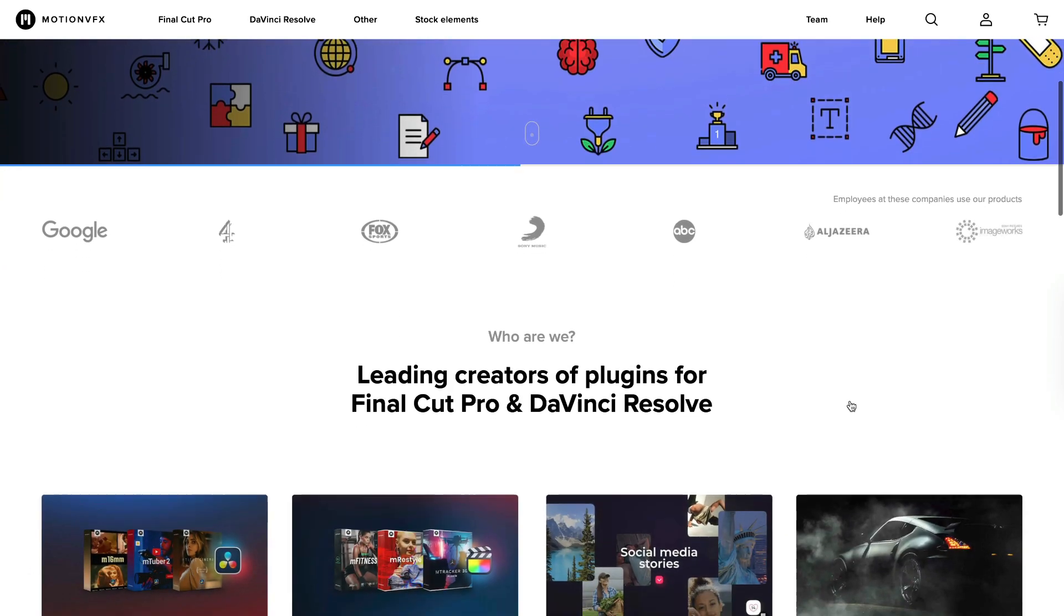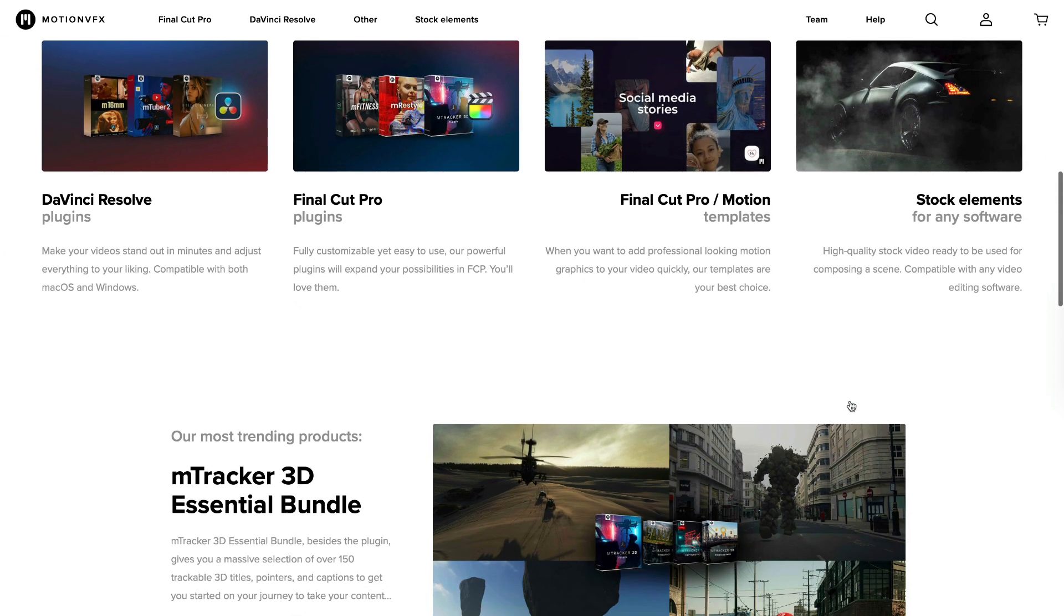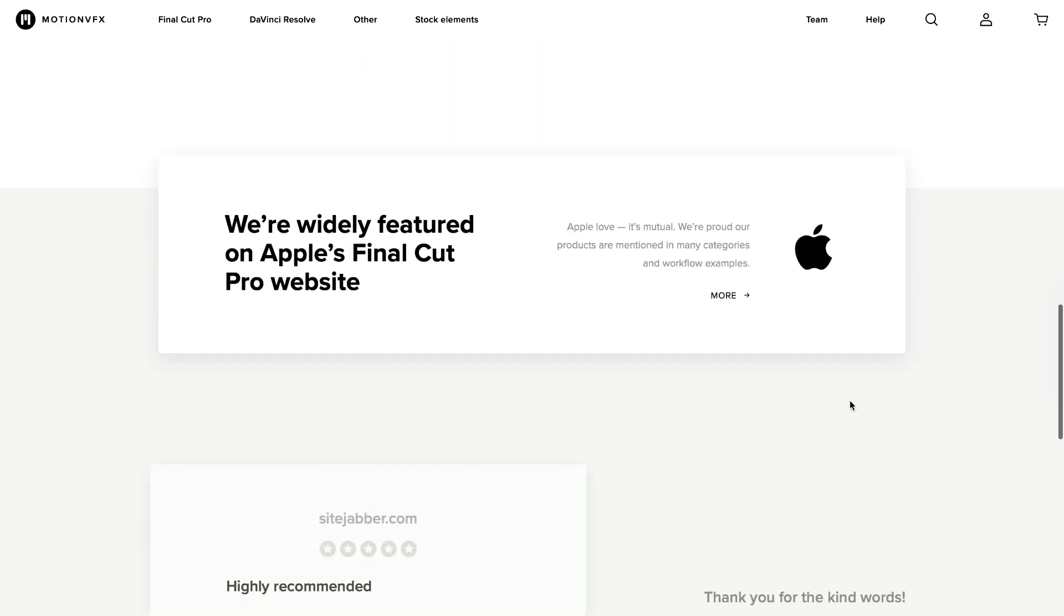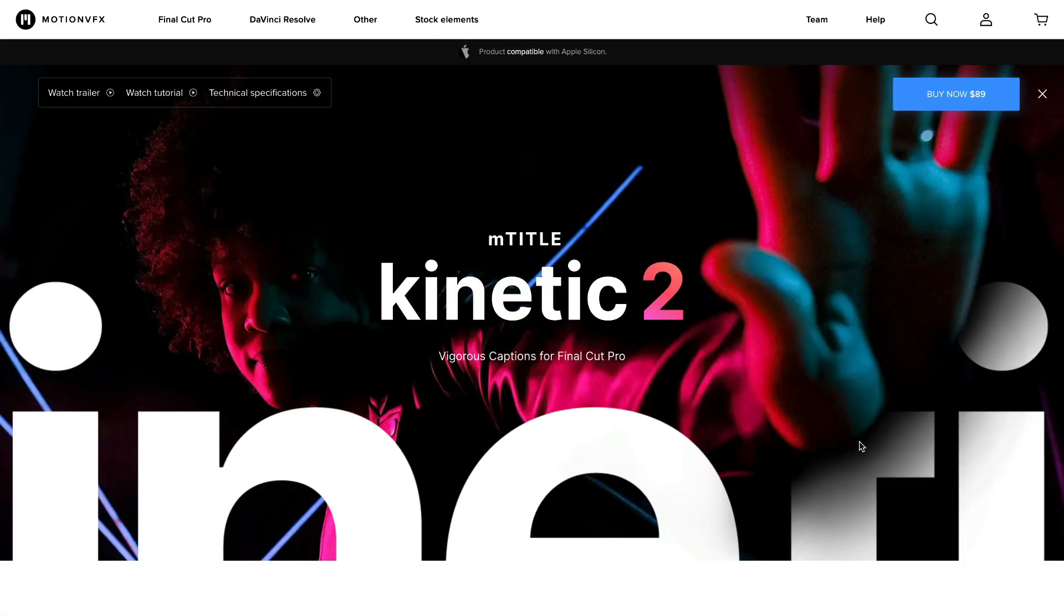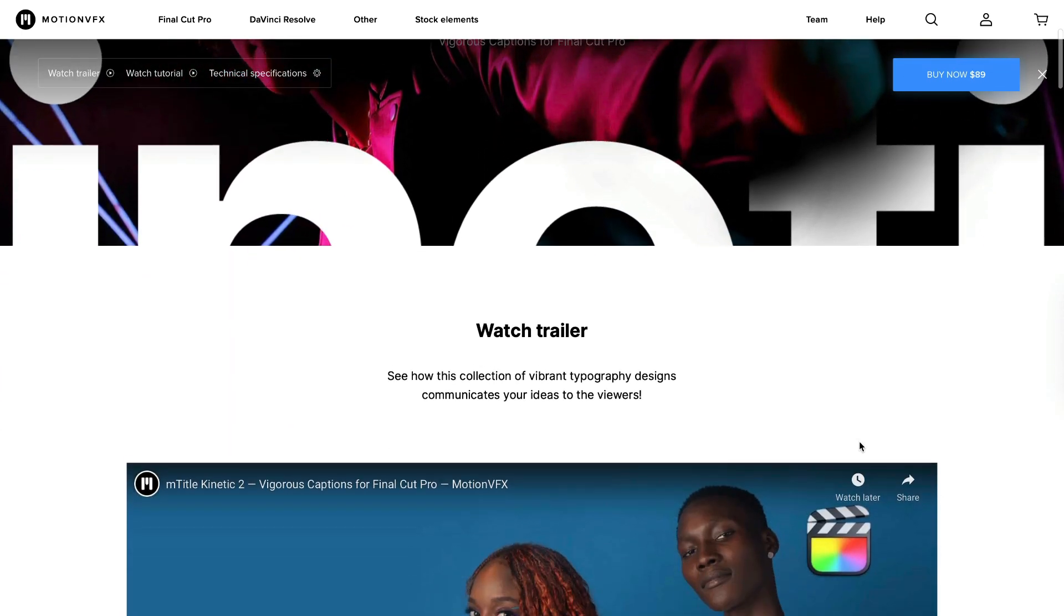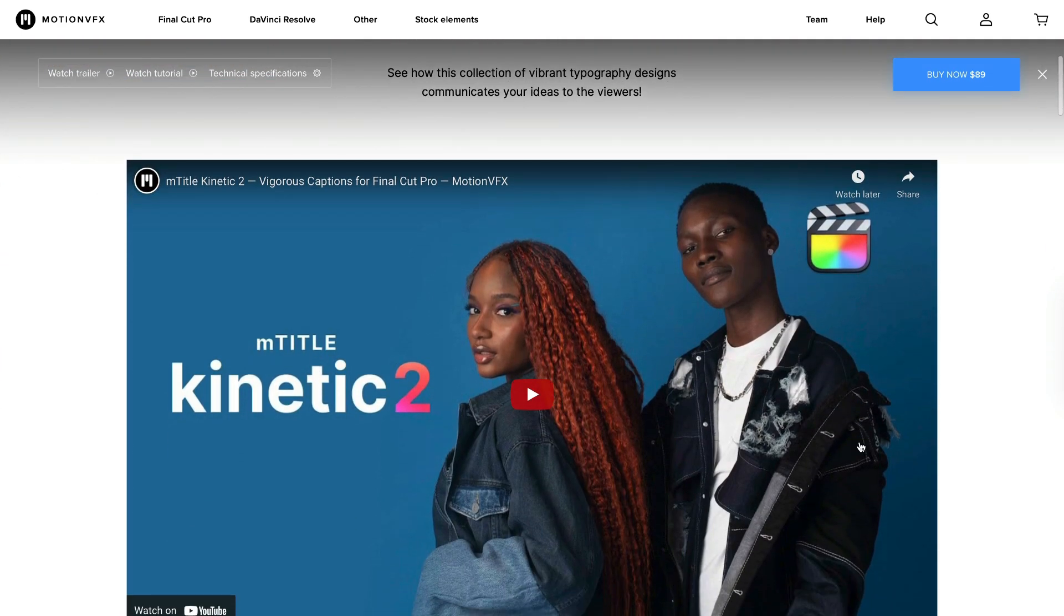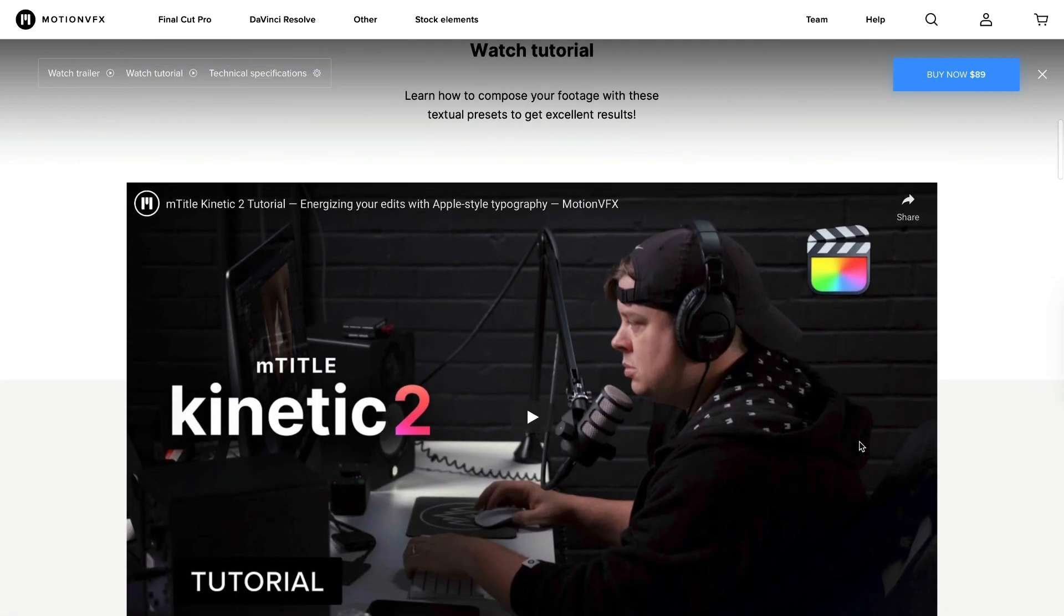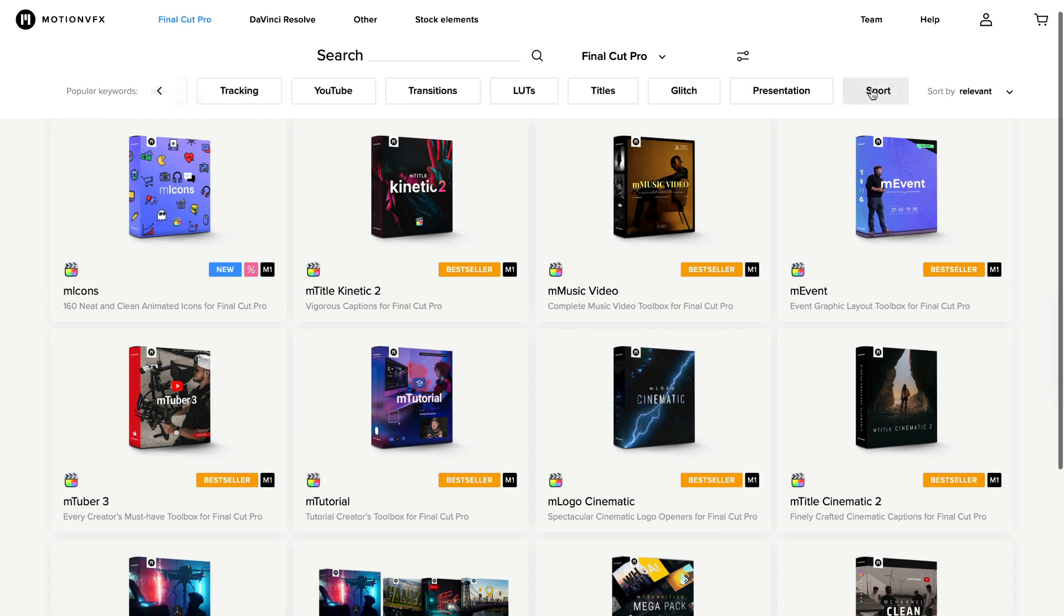Quick break for today's sponsor, Motion VFX. If you're an editor like me and hate having to spend so much time on effects, transitions, and titles, their plugins will come in handy. I've used their products before for my own projects for five years now, and many of the elements you see in my videos are because of their amazing plugins.